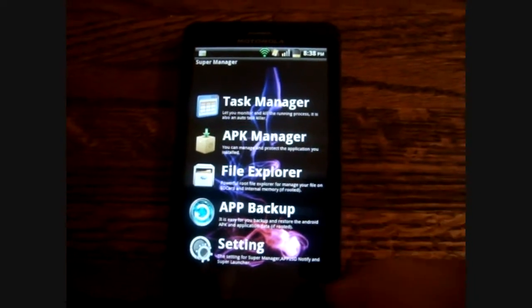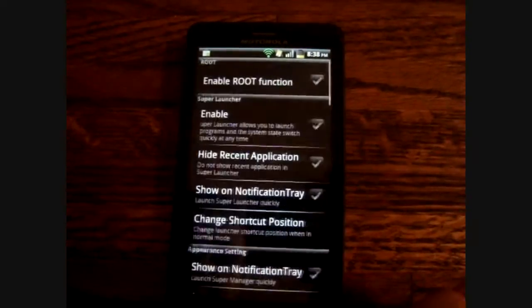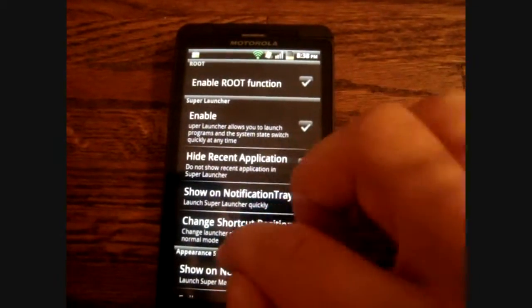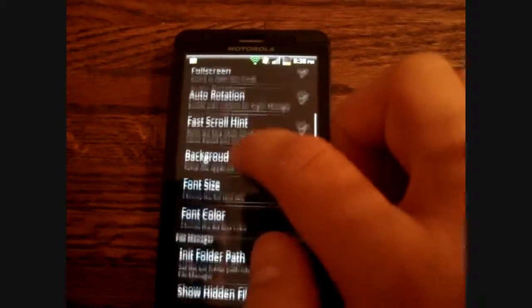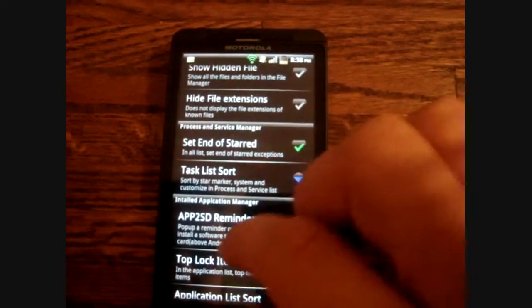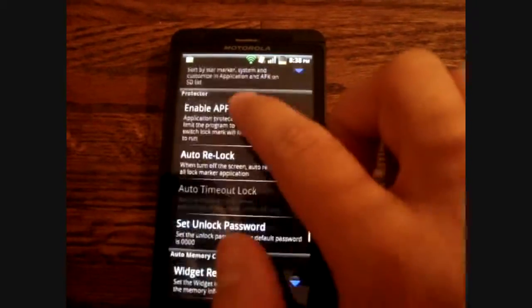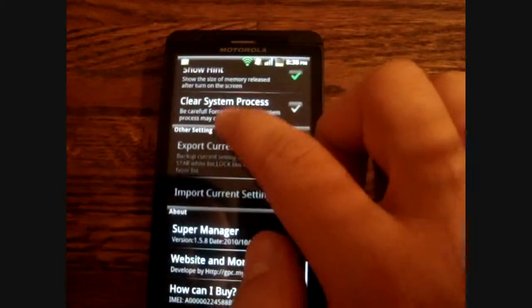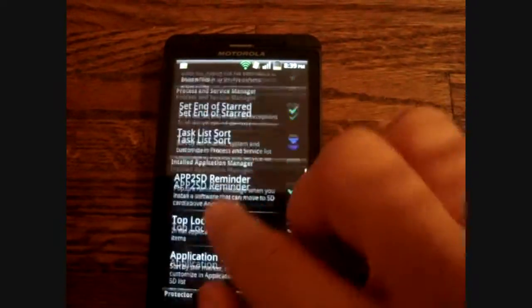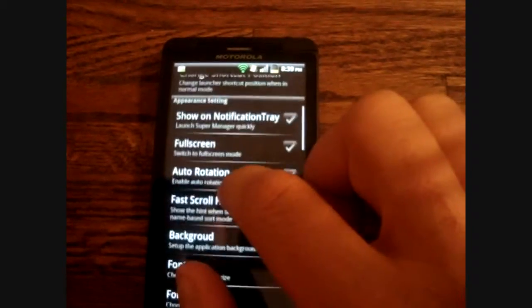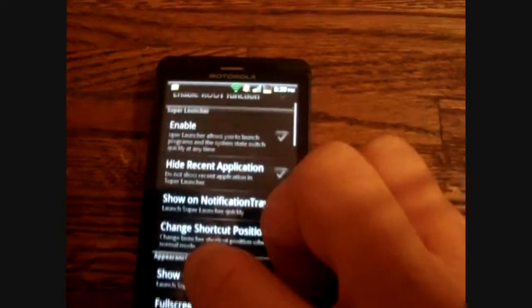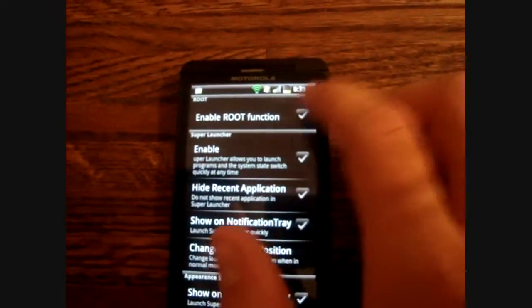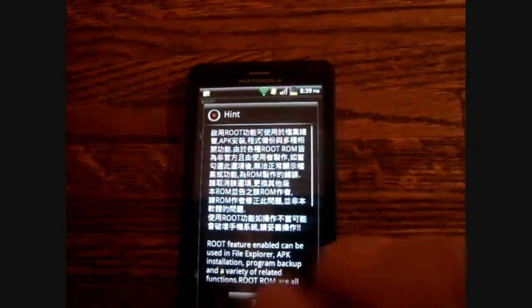Once you get in there, the first thing you need to do is you need to go into the settings and you need to enable the root on here. Where is it? Oh, it's at the very top. Nice.